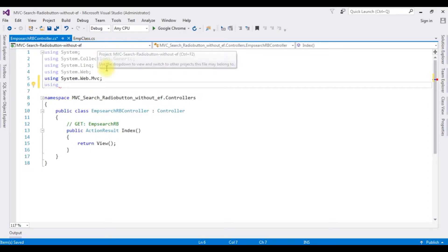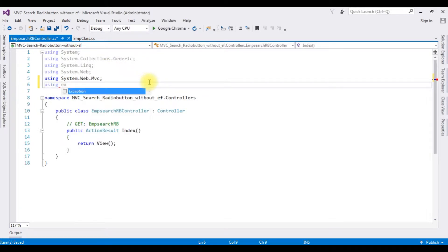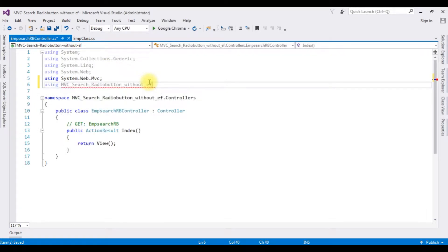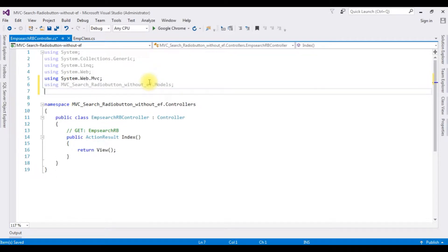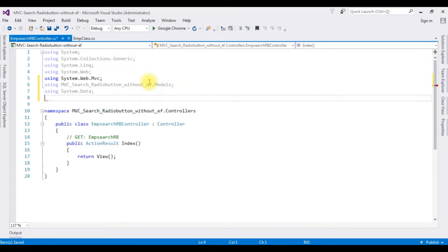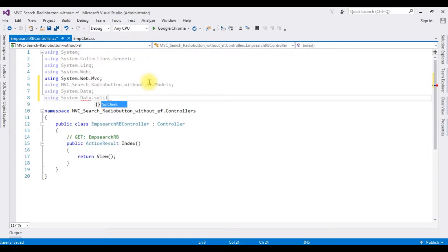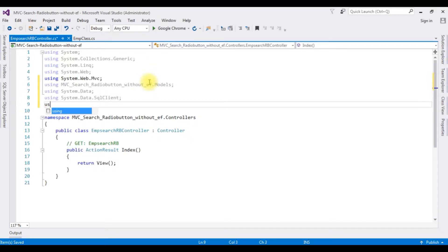Now in this controller I'm adding the namespaces. The first namespace is the Models folder: using MVCProjectName.Models. The next namespace for SQL Server: using System.Data. The next for SQL Client: using System.Data.SqlClient. And using System.Configuration.